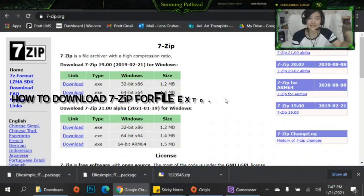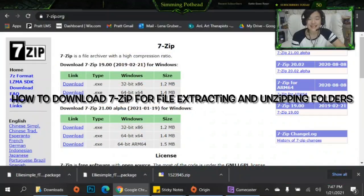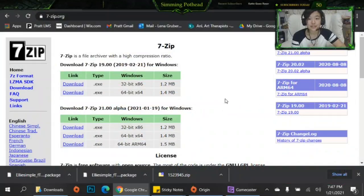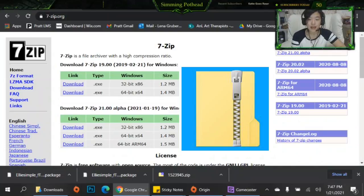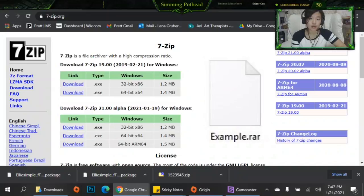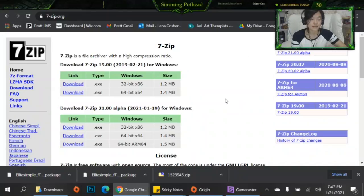Hey guys, it's me Simming Pothead and today we are going to do a very short tutorial on how to download the 7-Zip application that helps you unzip folders and RAR folders and 7z folders.